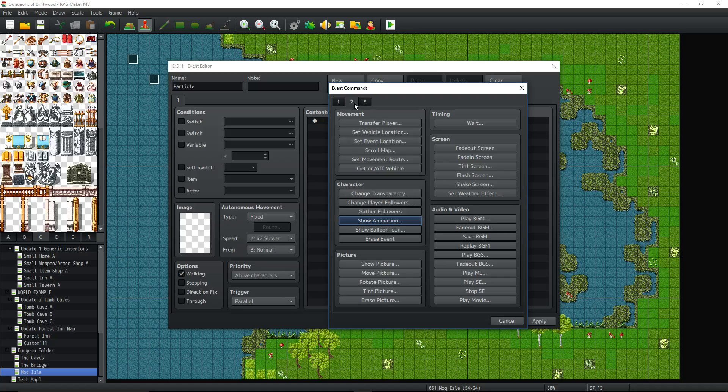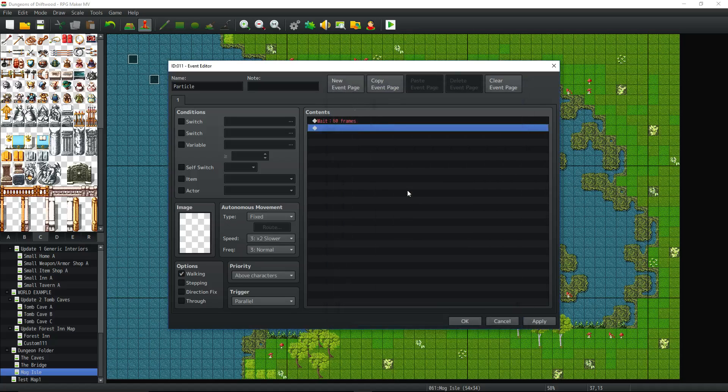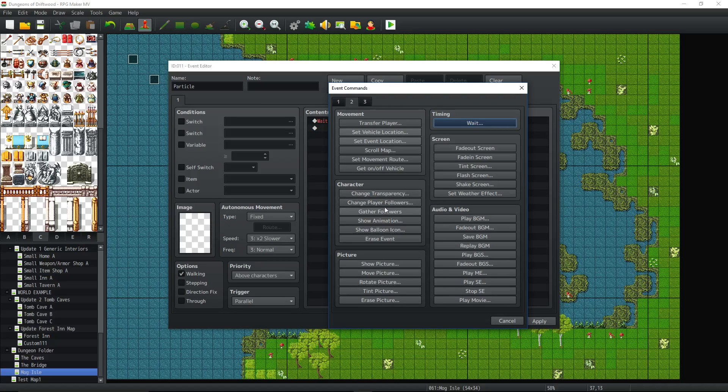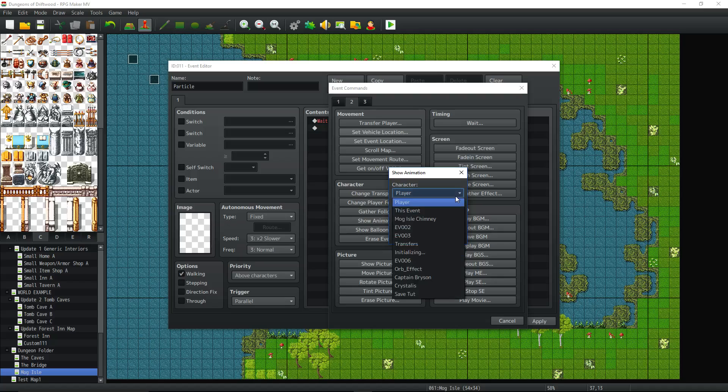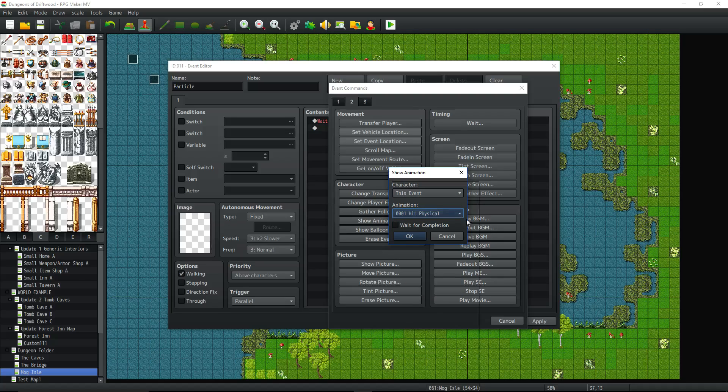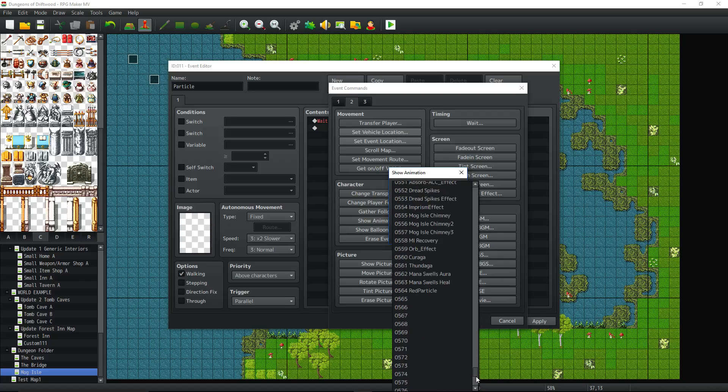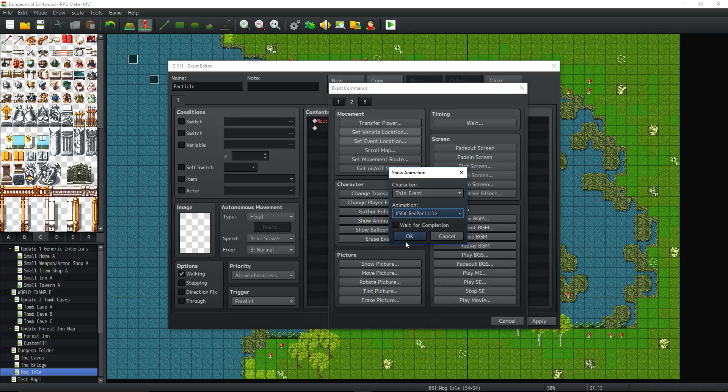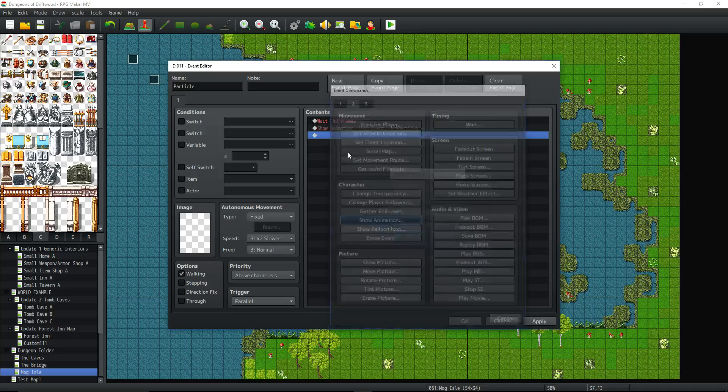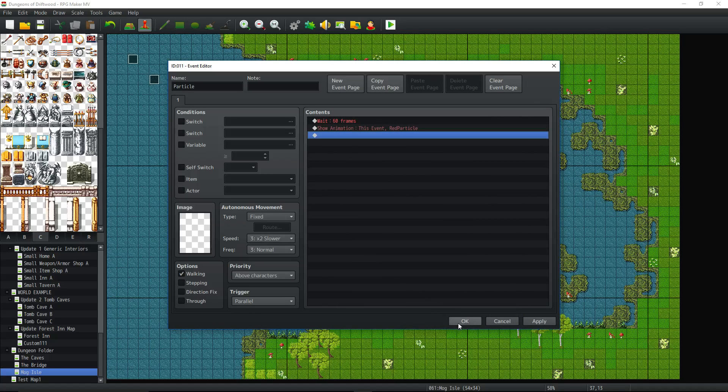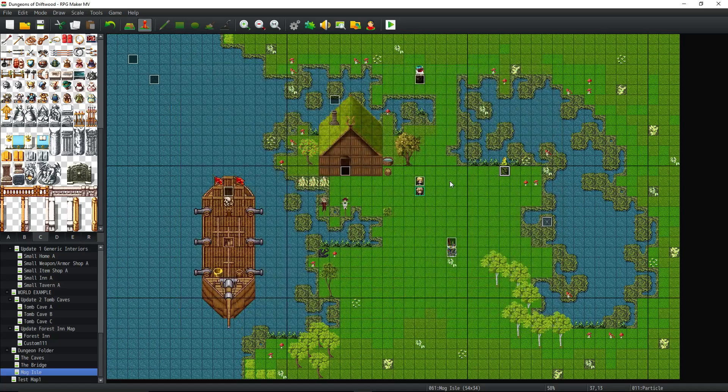And then we do the same thing. We wait 60 frames or however long you want. Show animation. And then this event and we'll go to where we created that new one. Red Particle. Not waiting for completion. And that's all there is to it.